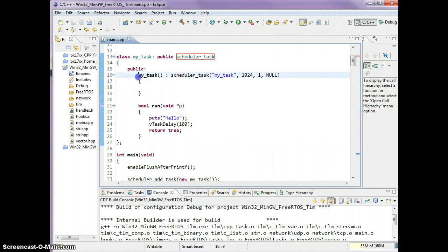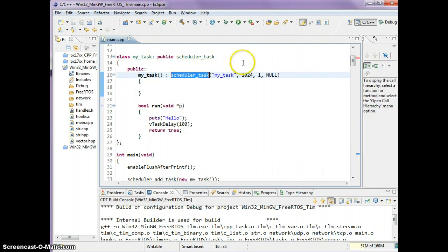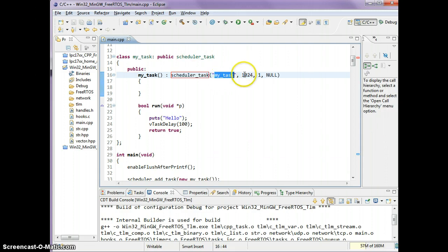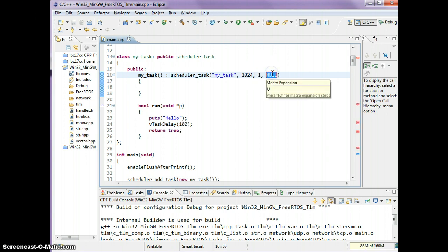In your constructor, call the scheduler_task constructor with the name of your task, the size of your stack in bytes, the priority, and the pointer to pass to your run.